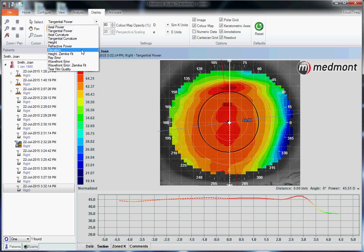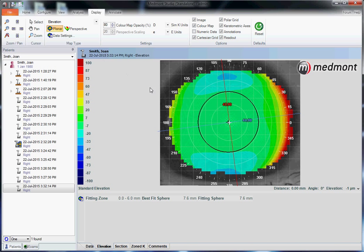We could look at the elevation of the eye and see that a rigid contact lens dropped on this eye is going to hit heaviest on the red areas, and on its opposing side it's going to lift greatest where you see blue. This is high elevation where you see hot colors and low elevation on the corneal surface where you see blue.